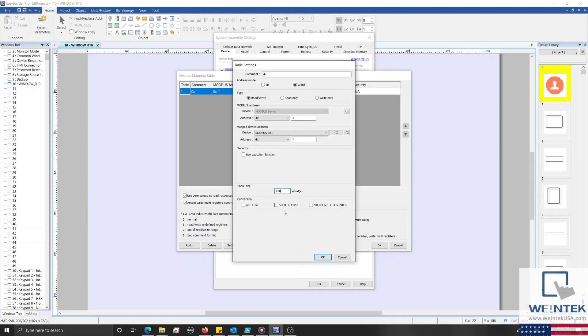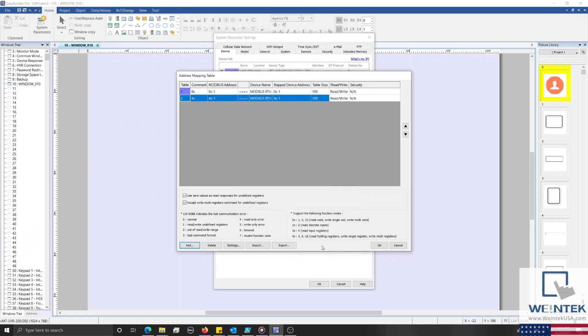With that, I'll click OK, and before I close my system parameters, I'd like to mention that just below our list of tables, are two properties that we can use to determine how the HMI will handle read and write requests to Modbus addresses that are not defined within the table.